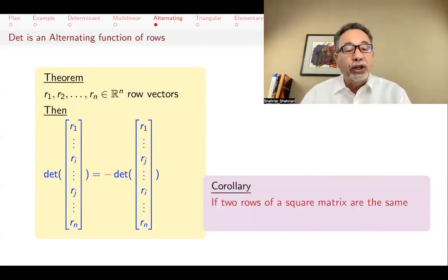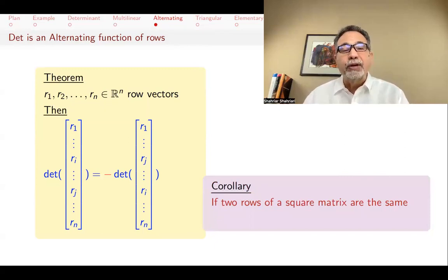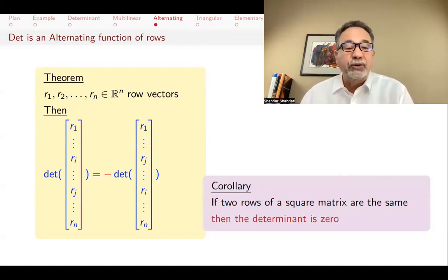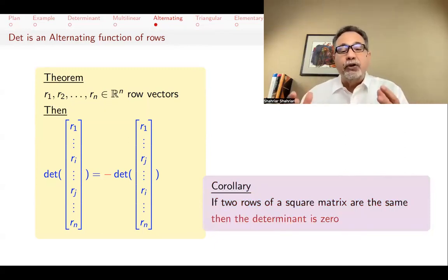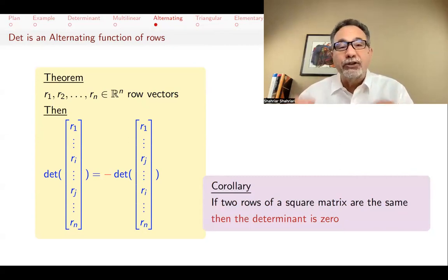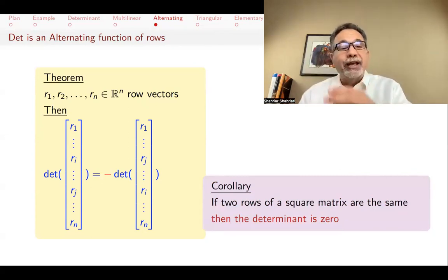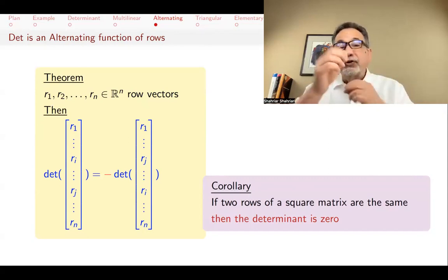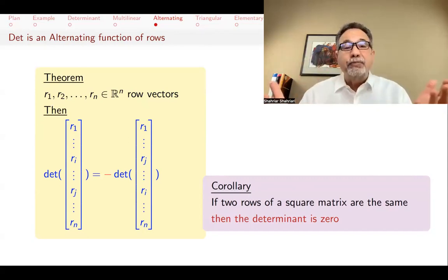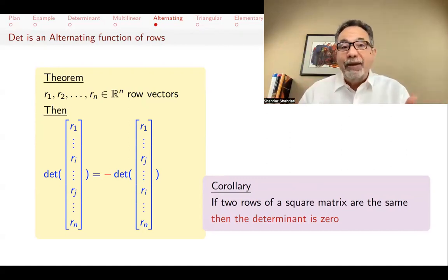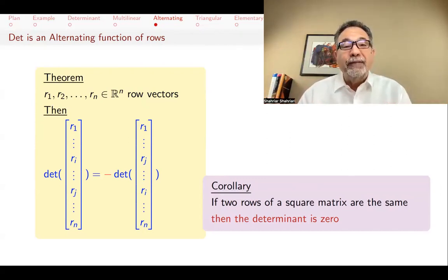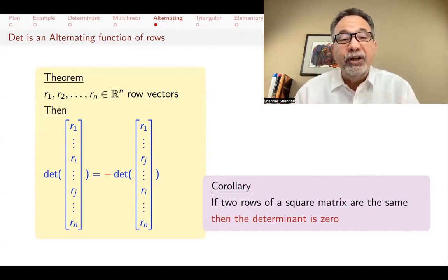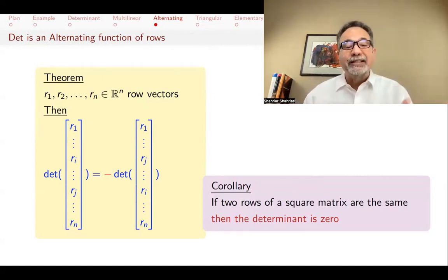A corollary of this is that if two rows of a square matrix are the same, then the determinant is zero. That's easy to see: if you have a matrix with two rows the same and you switch them, the determinant gets multiplied by minus one. But switching two identical rows doesn't change the matrix. So the determinant is the same and gets multiplied by minus one at the same time. The only number equal to its own negative is zero.